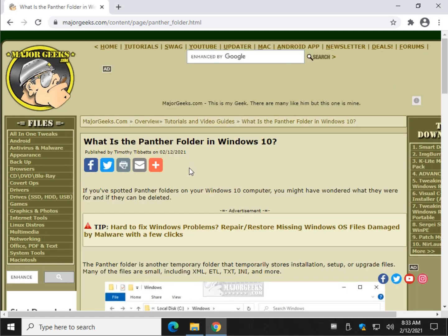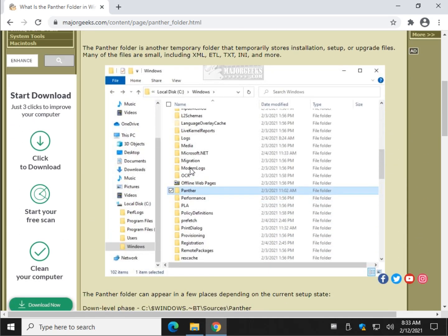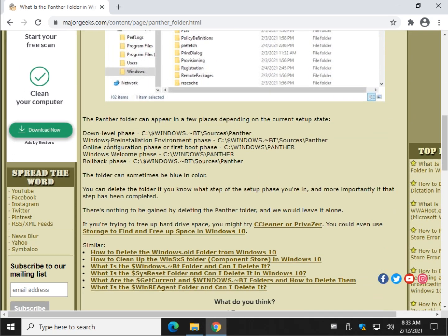Let's talk about some of the different places you can find it. These folders right here will be hidden. So the only way you're going to see those, whereas the Windows panther folder is not hidden,